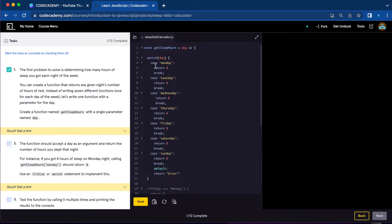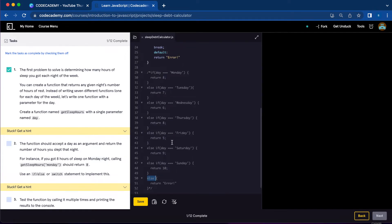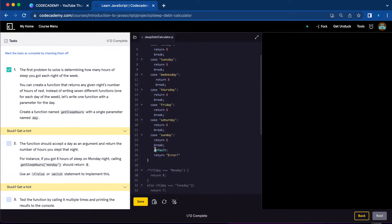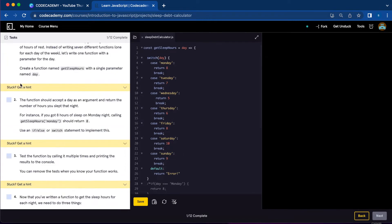Switch day, case Monday, return eight, and you're going to use a break. You're going to do the same thing for Tuesday, Wednesday, Thursday, Friday, Saturday, and Sunday. And just like we used else to return error, you're going to use default return error for the switch. We're all done with number two.